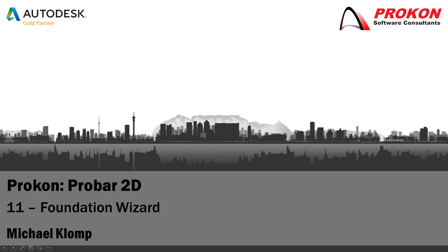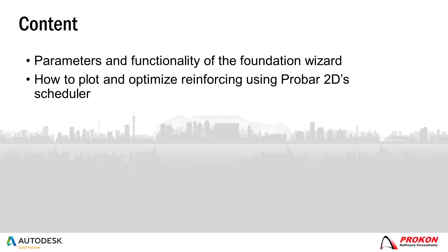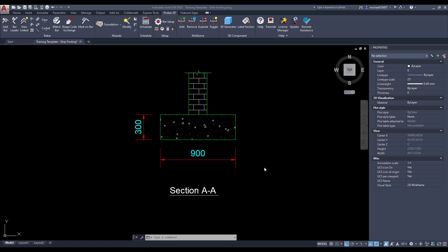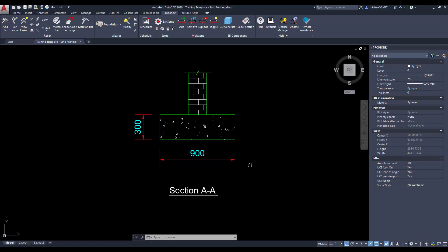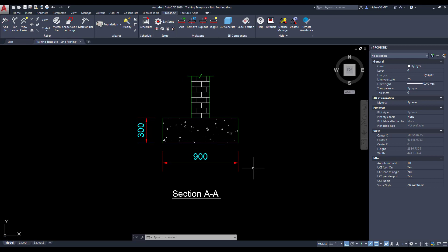Today I'm going to illustrate how to use ProVar2D's foundation wizard. This video will demonstrate the parameters and functionality of the foundation wizard and how to plot and optimize reinforcing using ProVar2D's scheduler. Take note of the dimensions of a section through the foundation layout.